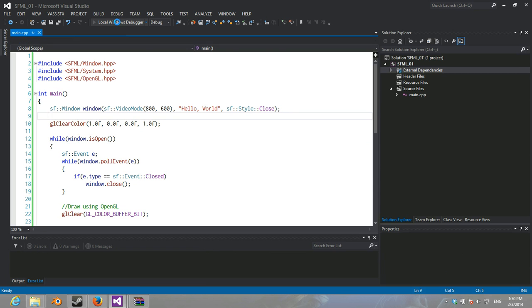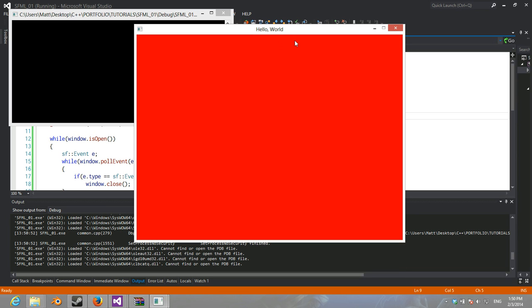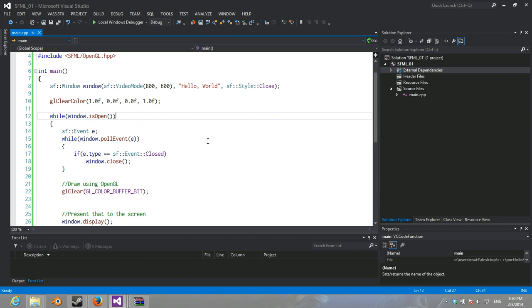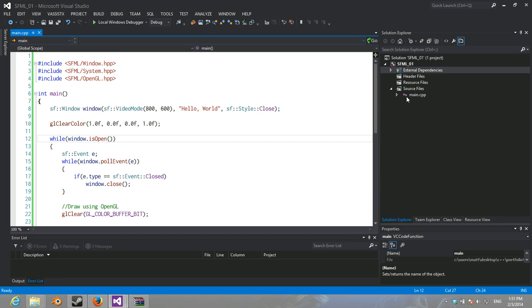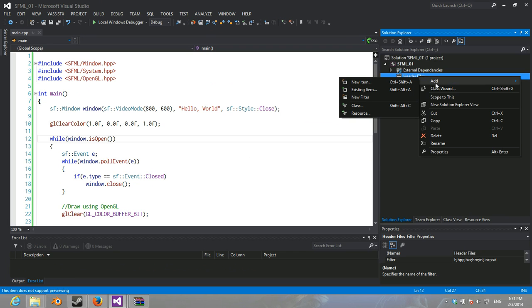Last tutorial, we had this window, said hello world, cleared it to red, and it was fancy. Now, we're going to encapsulate that functionality and set it up so it functions similar to XNA with a game class.